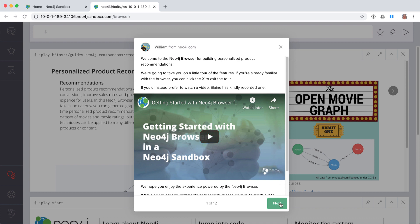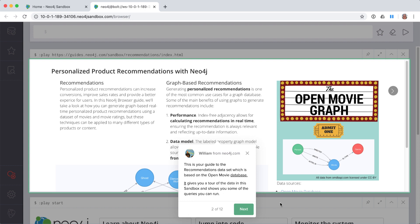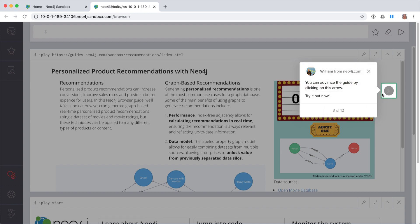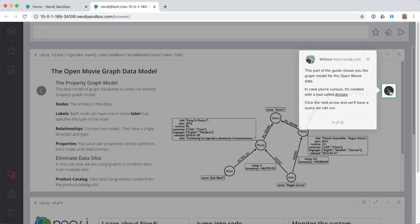The next page of the Browser Guide introduces you to the Recommendations graph. This pop-up guide also shows you how to advance through the Browser Guide. In this part of the Browser Guide, the data model for the Recommendations dataset is explained.